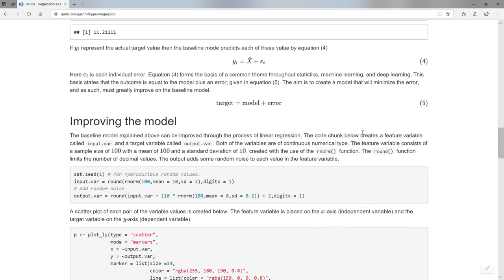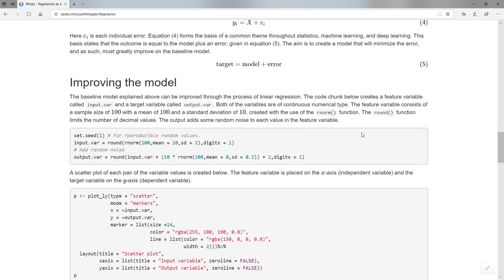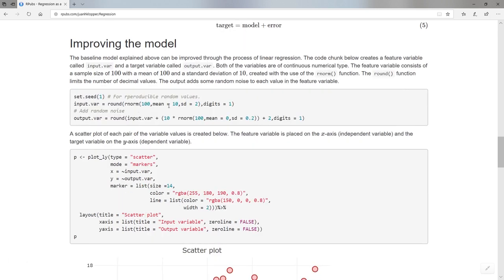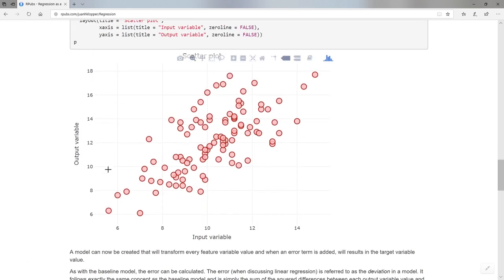Now let's learn a few extra terms by looking at improving our model. What I'm going to do here is set the random seed, so if you run this you get the same results. I'm going to create an input variable and an output variable. My input variable is going to be 100 values with a mean of 10, a standard deviation of 2, and one decimal place. And I'm just going to add some random noise to each of these to get my output variable — a contrived creation of an input variable and a target variable. I'm using plotly here just to show you all these values. So I've got my input variable on the x-axis and I'm predicting what the output variable is going to be.